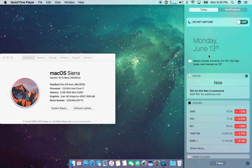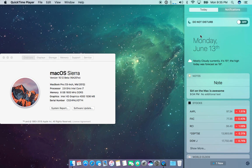So there you go guys that's the new Notification Center on macOS Sierra. If anything changes I'll definitely do an upgrade video to catch up with all the betas as things kind of change.